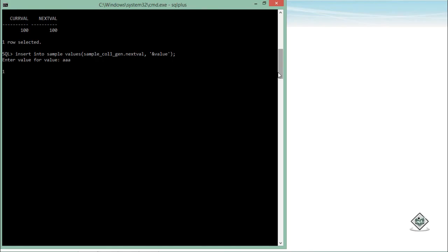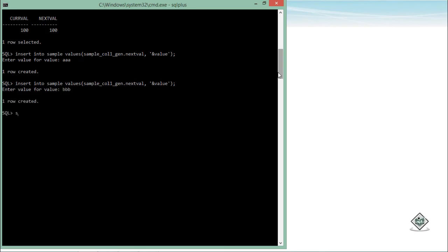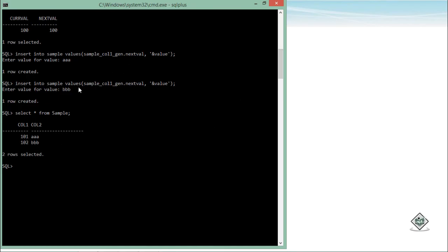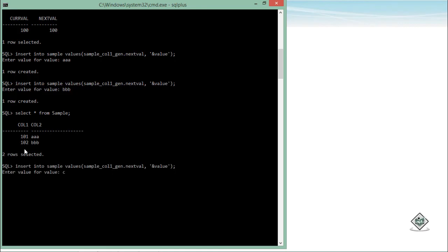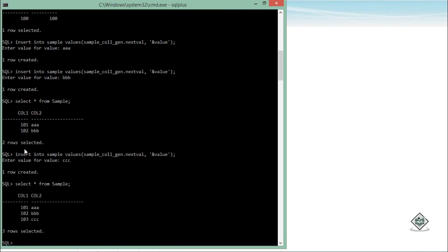Again I will execute the same statement. Again I will just put the value for the second column - let's say BBB. And let's query from this particular table, that is sample. So here you can see 100 - that is START WITH. I directly called the NEXTVAL, so I got 101, 102. Again if I will execute the same statement - let's say CCC - here it will get 103. So this is how you can start working with the sequences in your Oracle SQL.